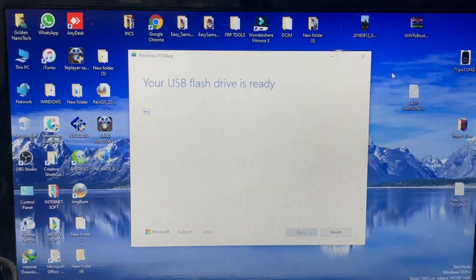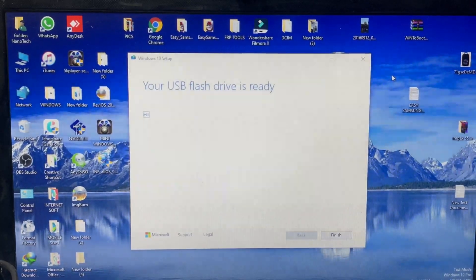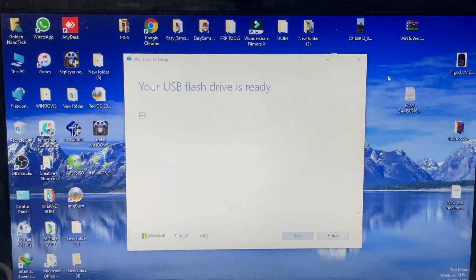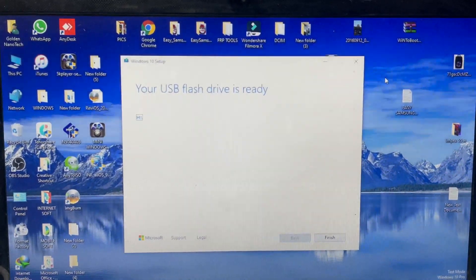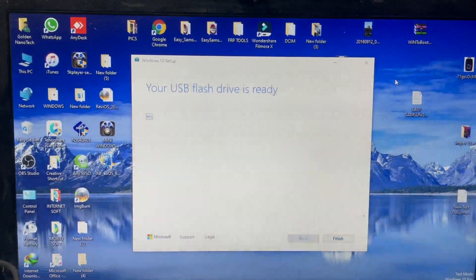Now put this USB into the laptop and you can install Windows on any new model laptop with EFI Windows boot. Thank you guys, please like, share, and subscribe to my channel for new videos.